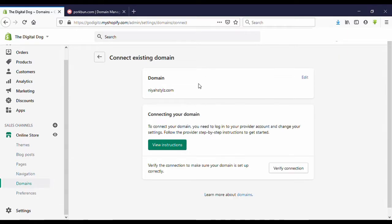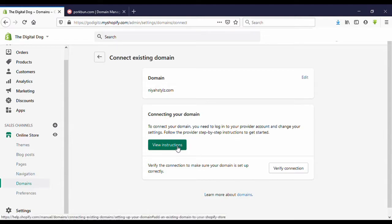Now click on Next. Now you can see here this kind of window. Now click on View instructions.